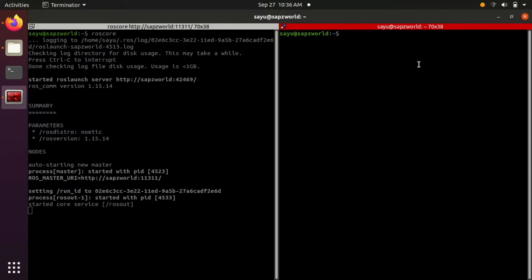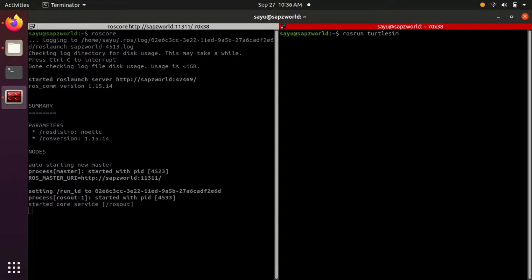Let's start the turtlesim node. To start a ROS node we have to run the command rosrun, ROS package name, and ROS node name.